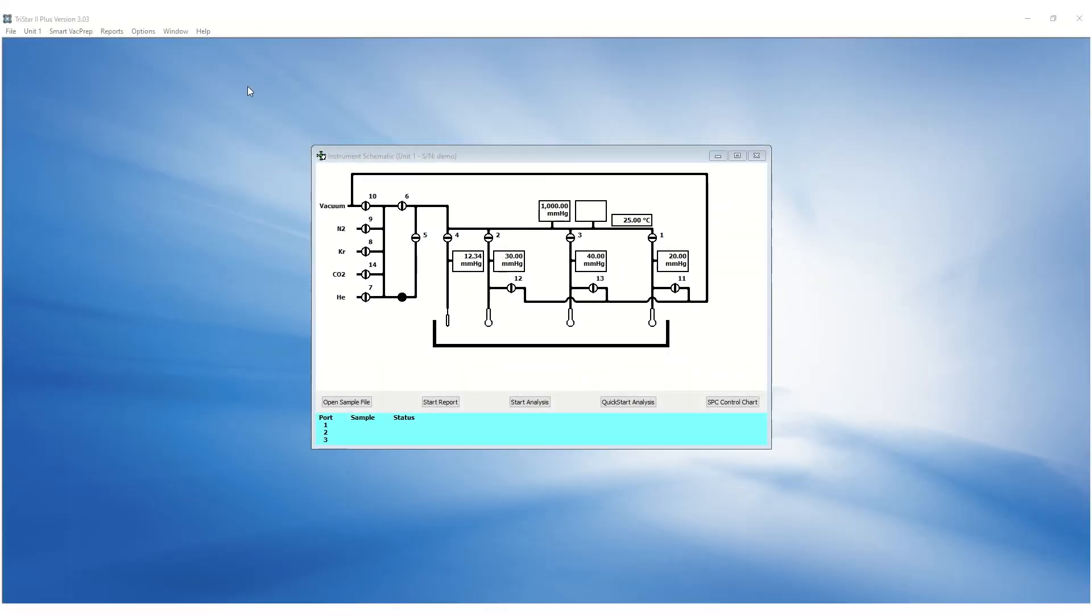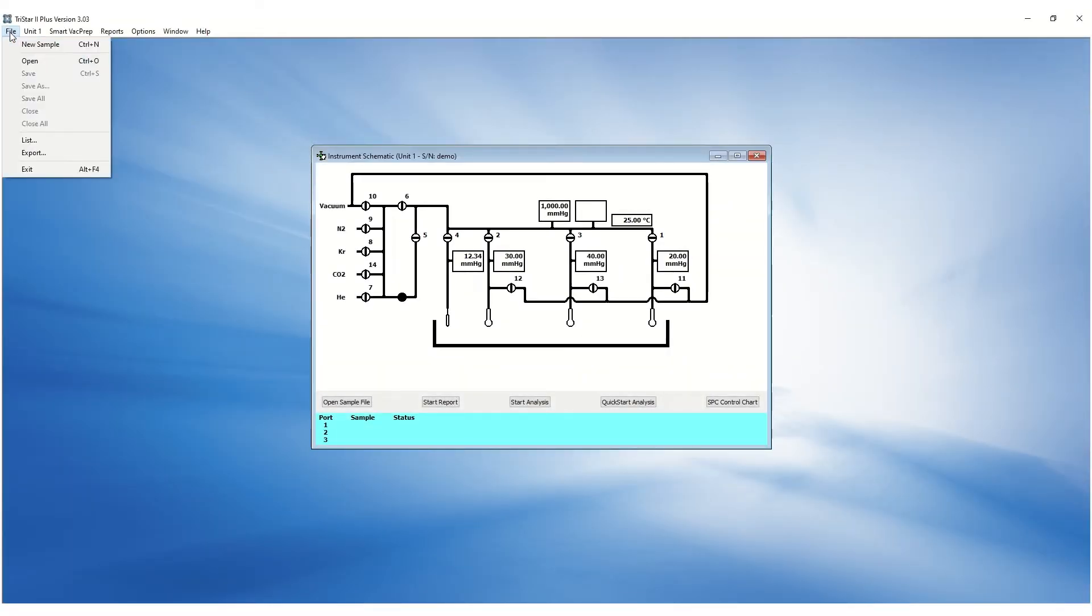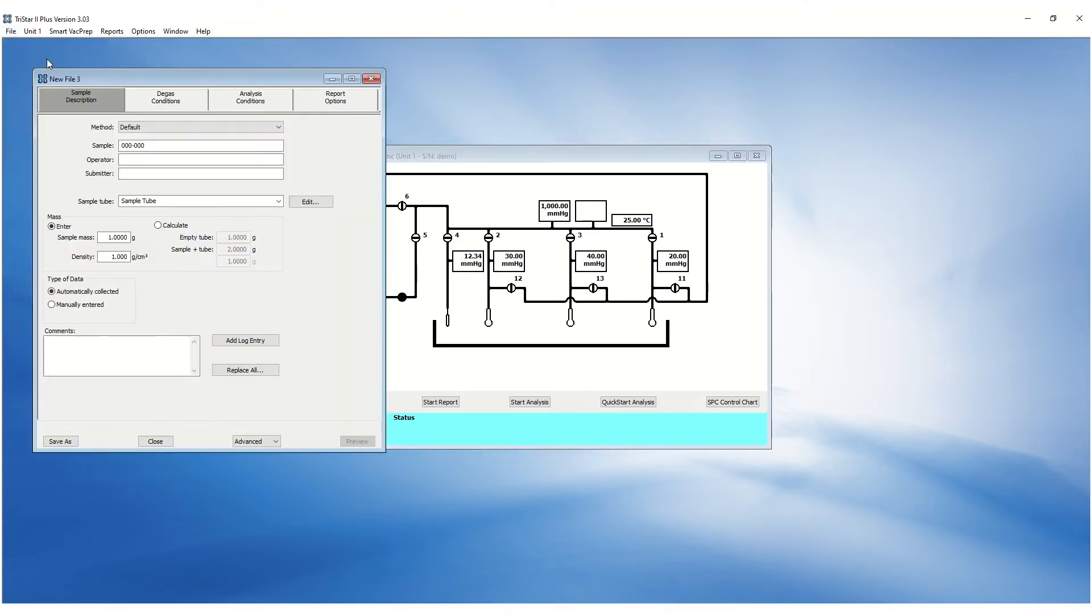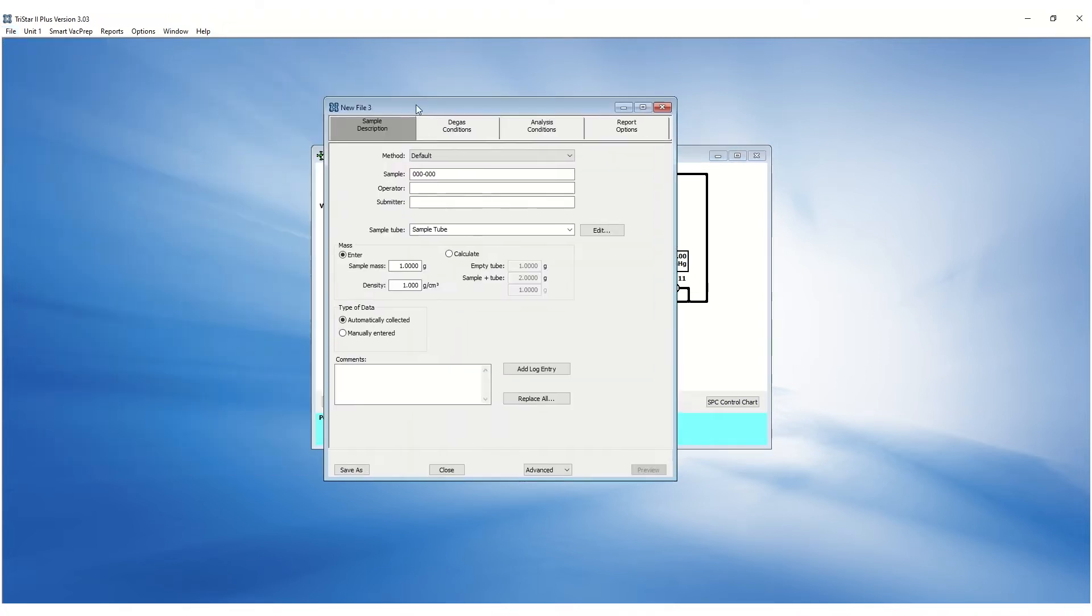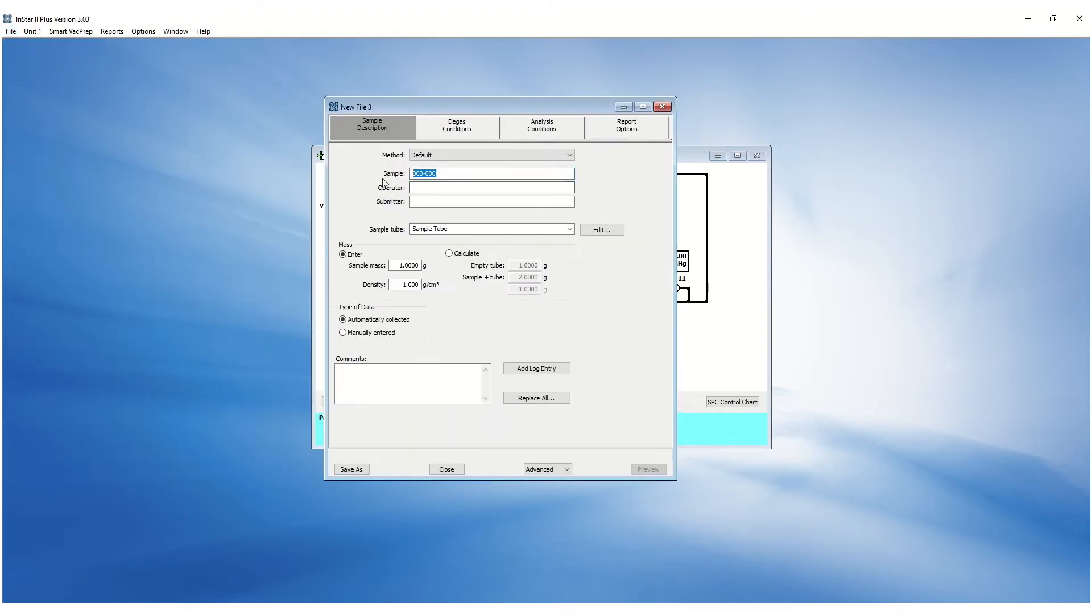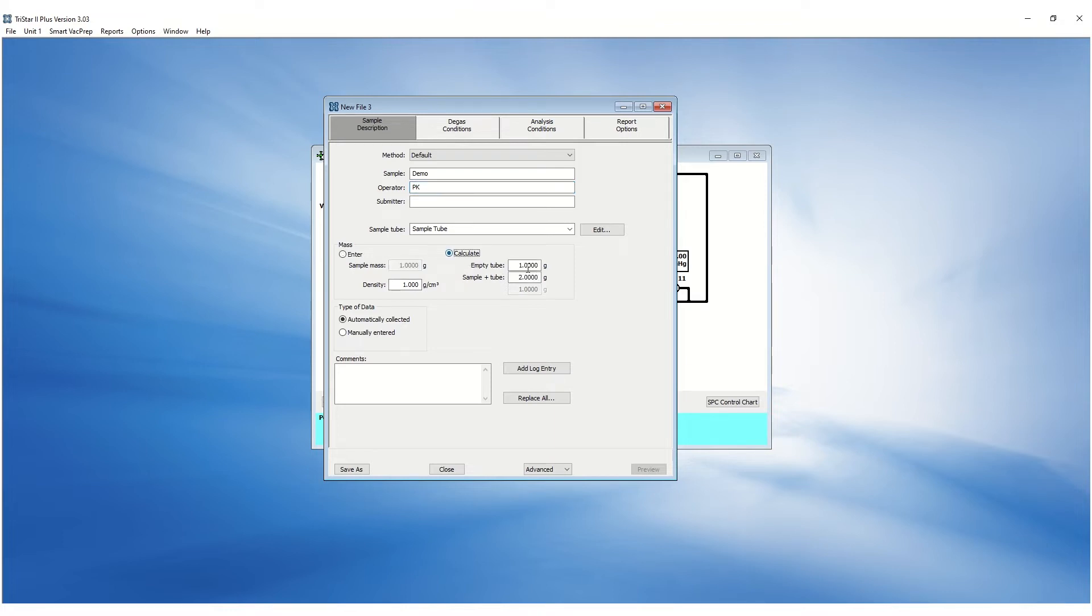To create a new sample file, go to the file menu and click on new sample. Under the sample descriptions tab, fill out the sample and operator fields. The clean mass can be entered or calculated based on the empty tube and sample plus tube mass obtained after degas.